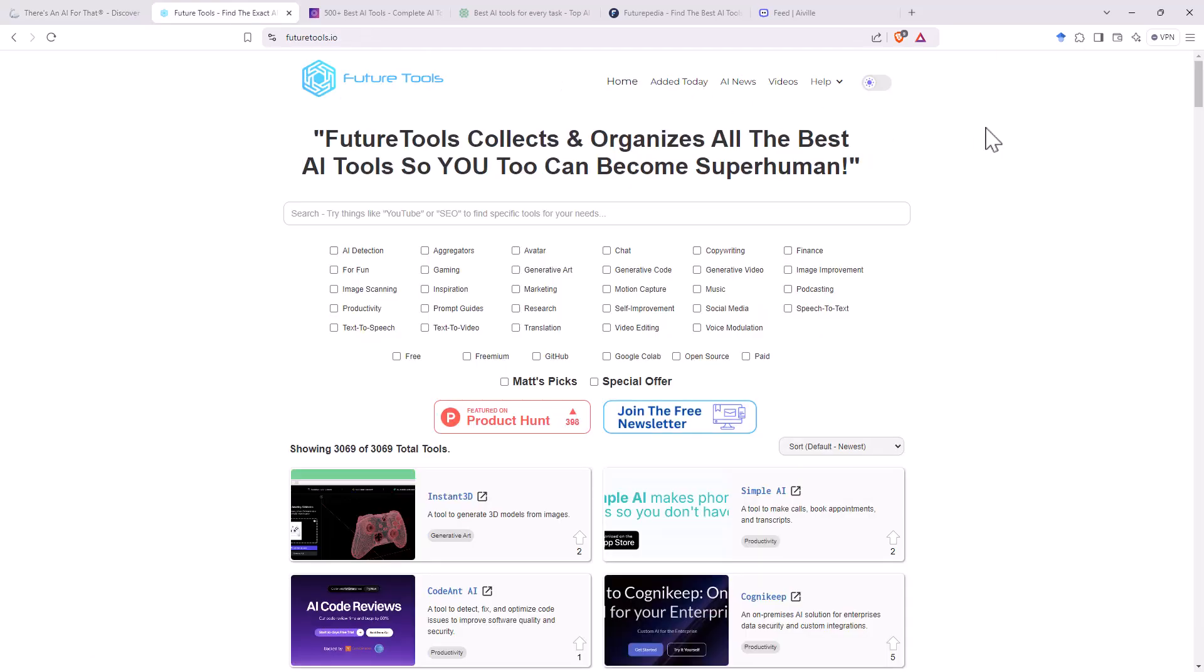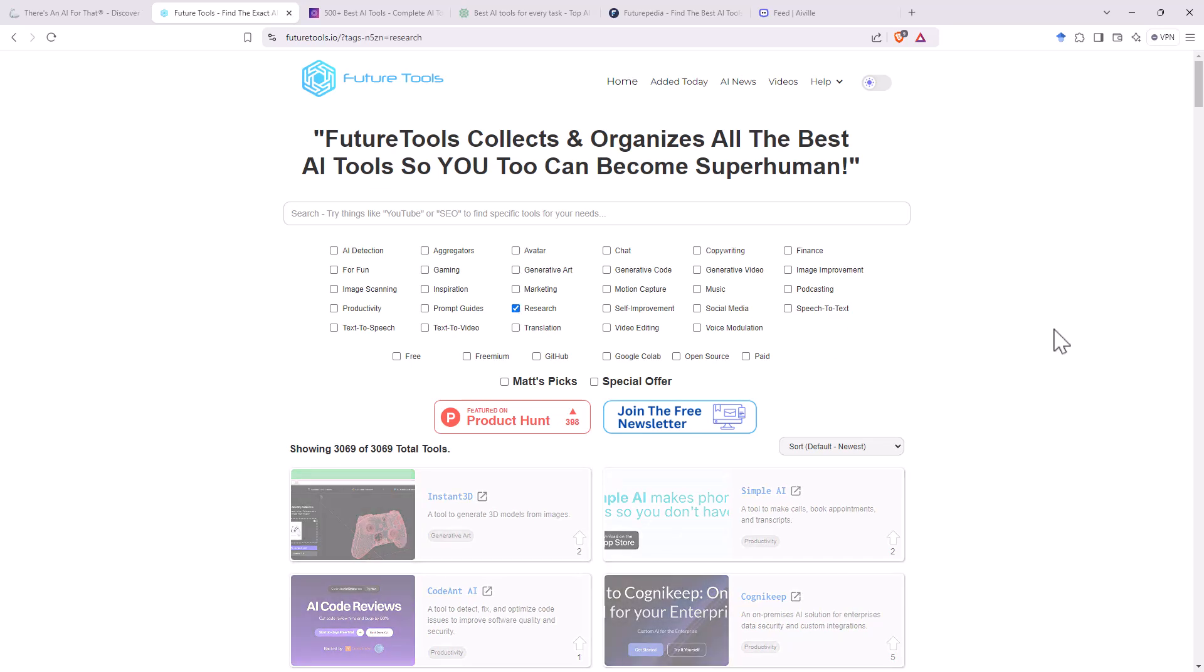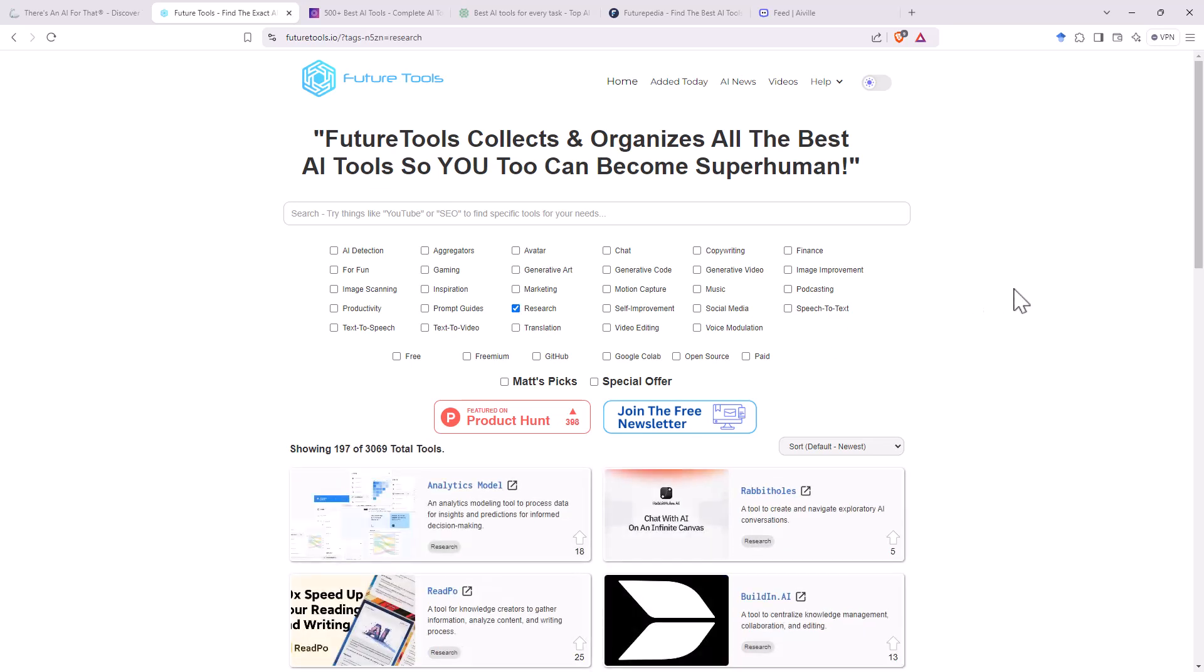Next up, Future Tools. So futuretools.io. Nice, easy interface. Far fewer tools than on the last site. They have a search bar up the top here. They've got some filters so we can filter for the different types of AI tools that we're looking for. Like a lot of these sites, they have newsletters and some of the picks we might find that they are getting paid to advertise. So that's one thing to watch out for is that with all of these, sometimes the featured list just means that that company has decided to spend a bit of marketing money to show up higher in the lists. 3,000 tools. So far fewer, but a little bit more streamlined.